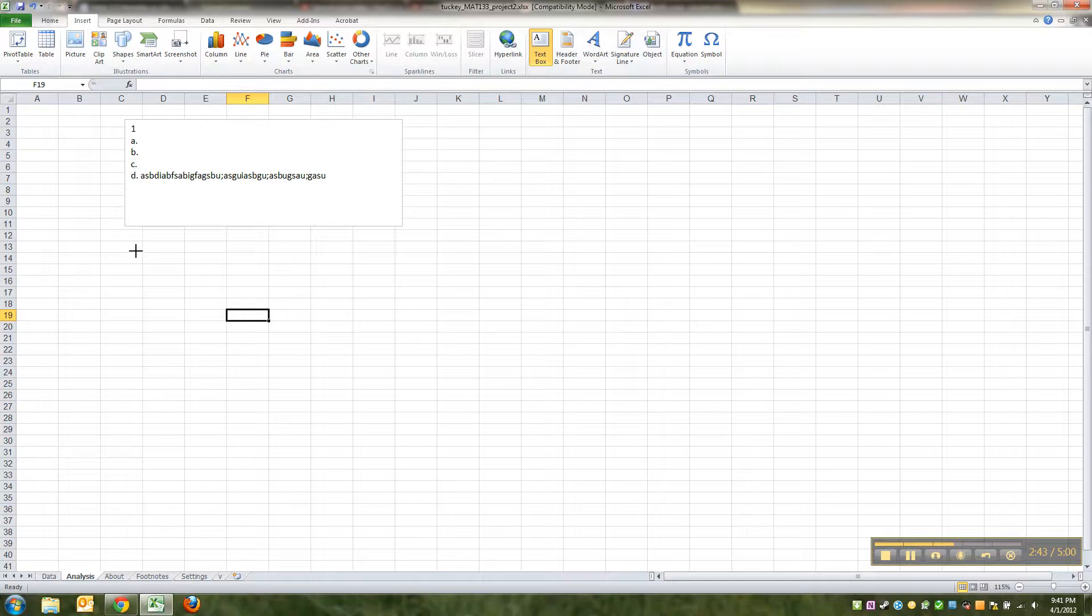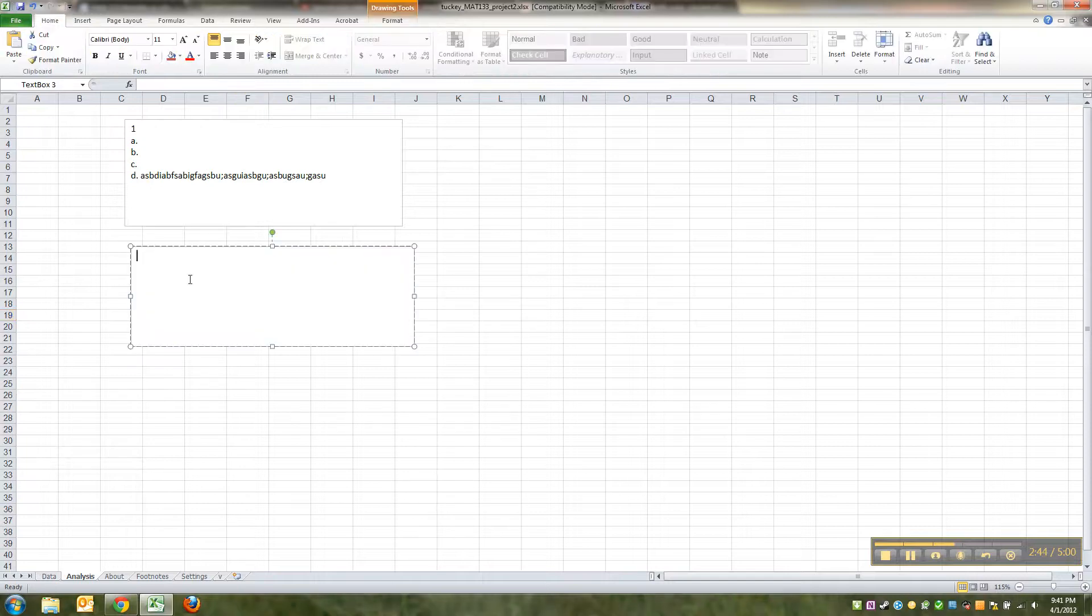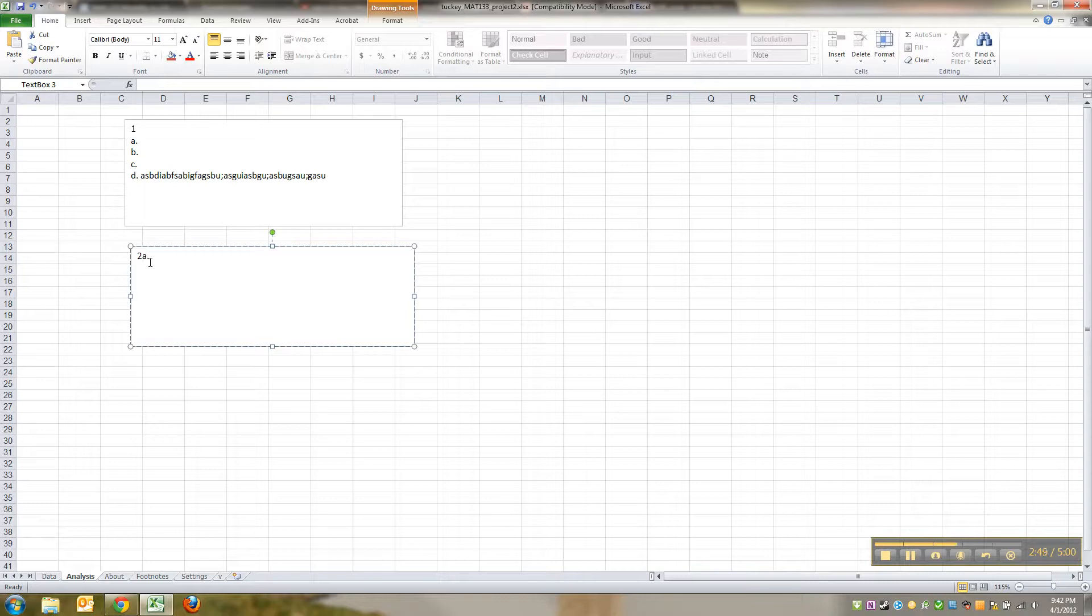And type 2A answer or whatever. You can do periods, you can do parentheses, whatever. And you can type there.